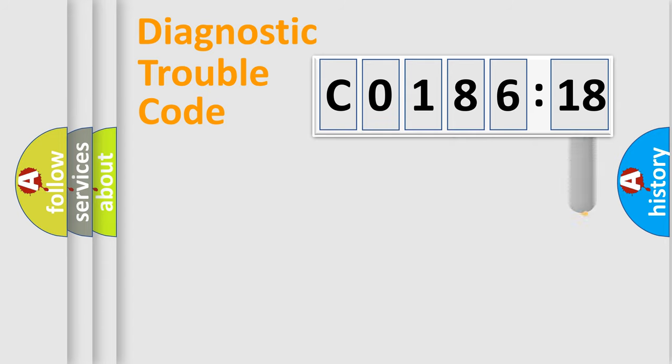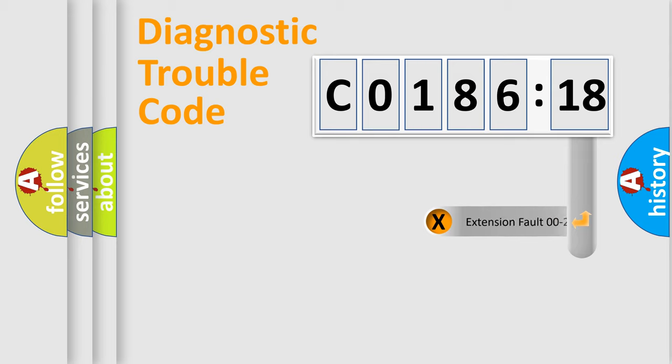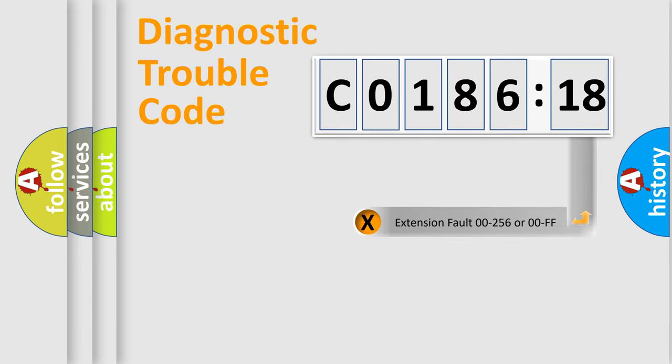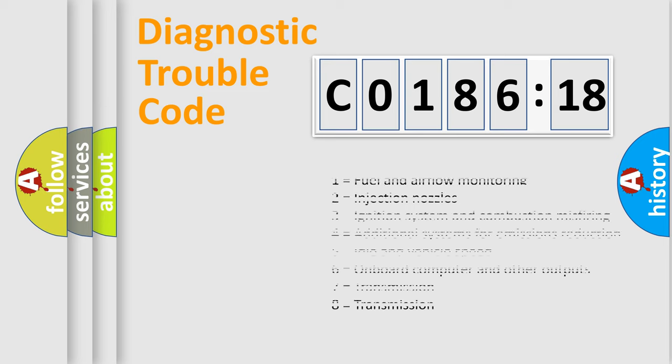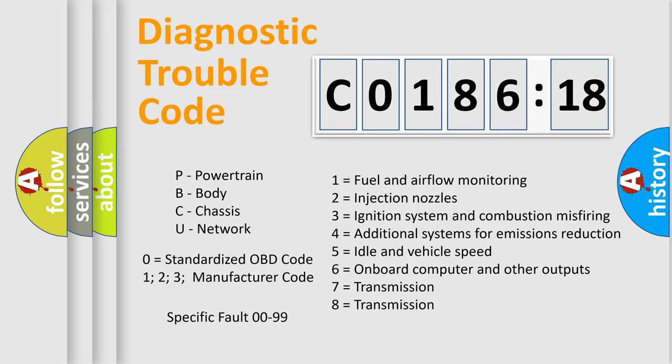The add-on to the error code serves to specify the status in more detail, for example, a short to the ground. Let's not forget that such a division is valid only if the second character code is expressed by the number 0.